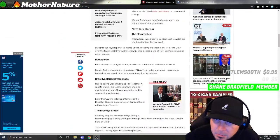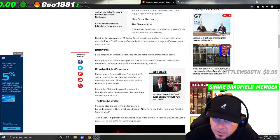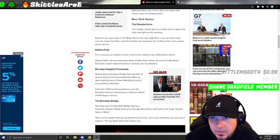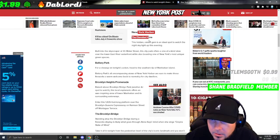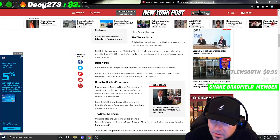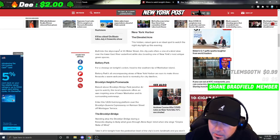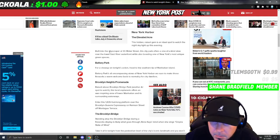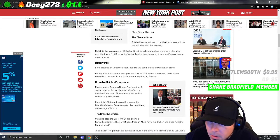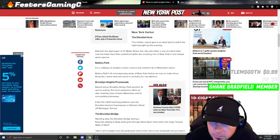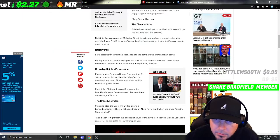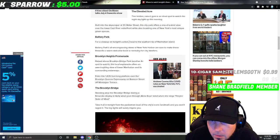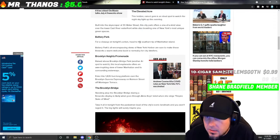New York Harbor - The Elevated Acre: This hidden raised gem is an ideal spot to watch the night sky light up this evening. Built into the skyscraper at 55 Water Street, the city park offers a one-of-a-kind view over the Lower East Side River. Battery Park: For a close-up on tonight's action, head to the southern tip of Manhattan Island with Battery Park's all-encompassing views of New York Harbor.